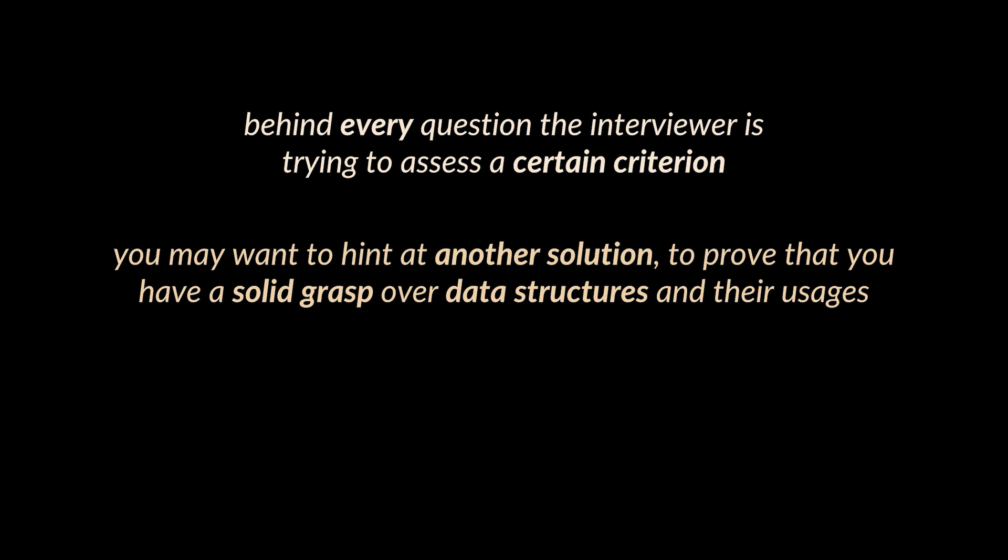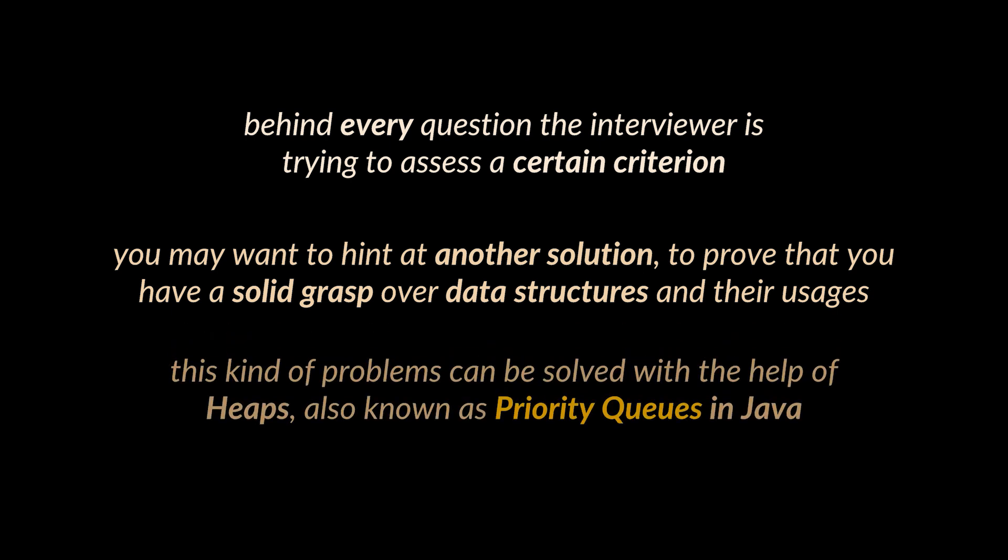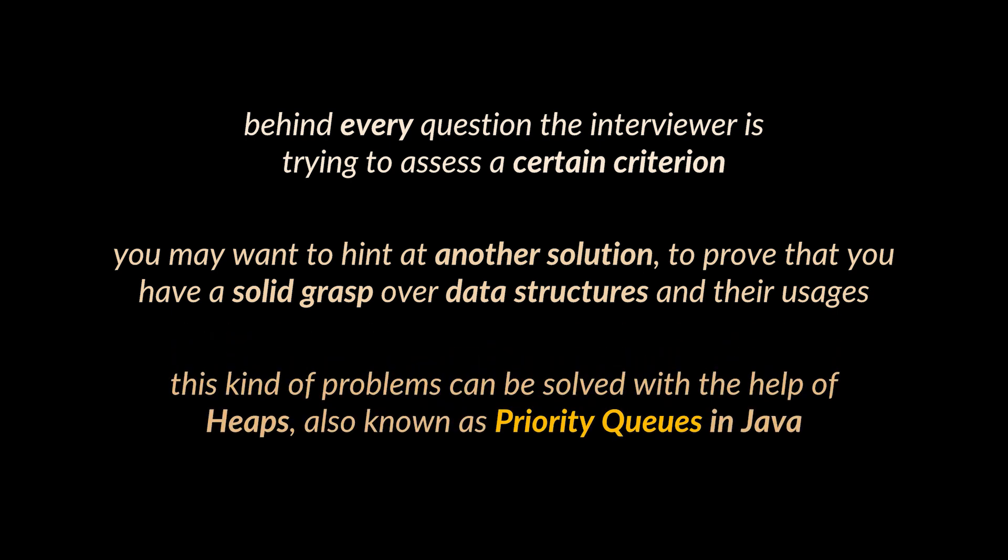What am I talking about? Well, this kind of problem can be solved with the help of heaps, also known as priority queues in Java. If you have no idea what heaps are, feel free to check the video linked in the card above.